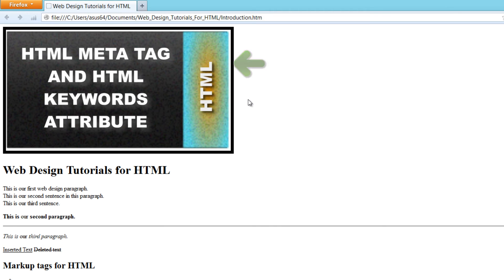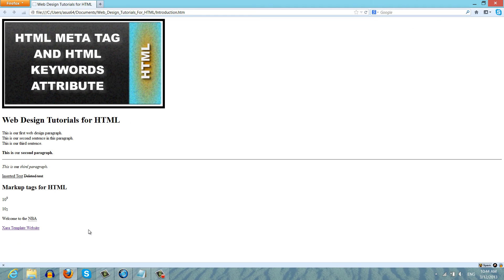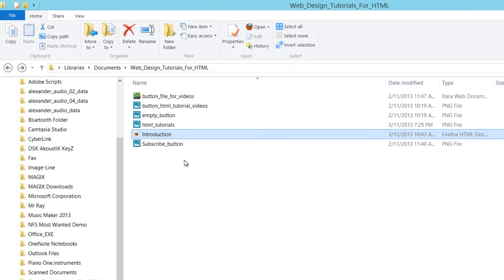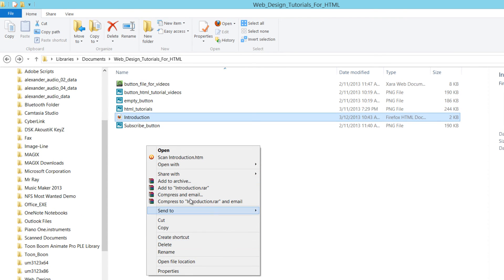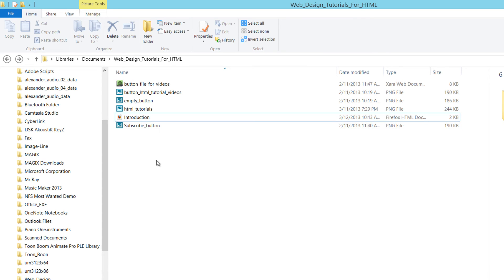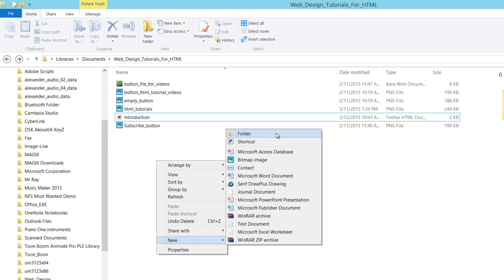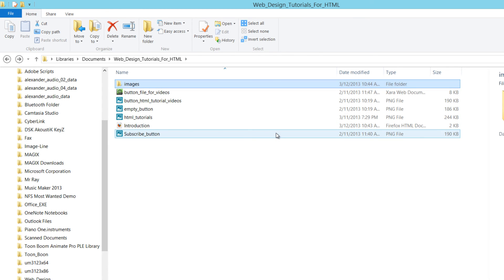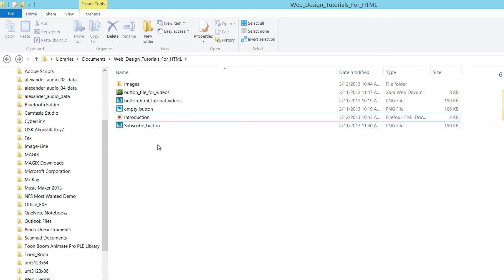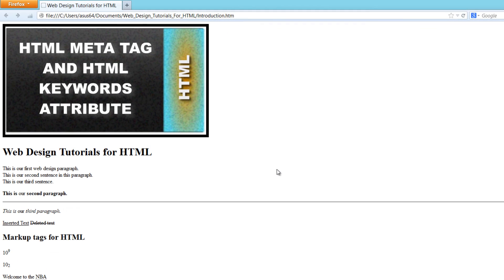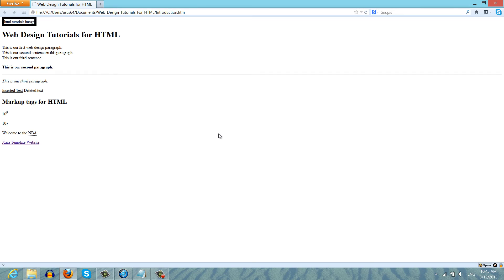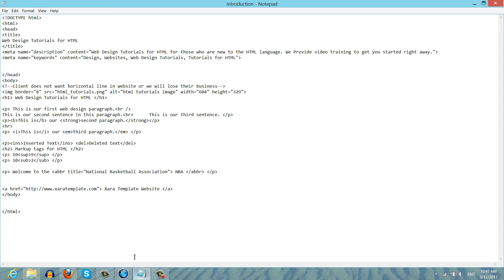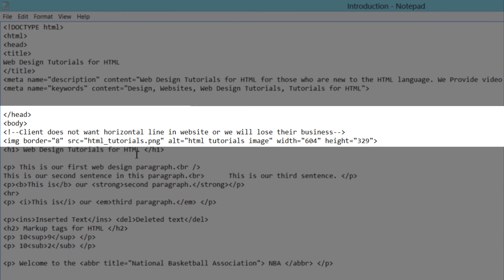Let's see what happens if we incorrectly reference that image or move it to a different folder. Go back to the folder where our HTML file and image are stored, right-click a blank spot, go to New, and select Folder. Name this folder 'images', then drag the image into that images folder. Go back to the web browser and hit Refresh — you'll now see it displays 'HTML tutorials image', which is the alt text shown because it's no longer referencing the correct image location.